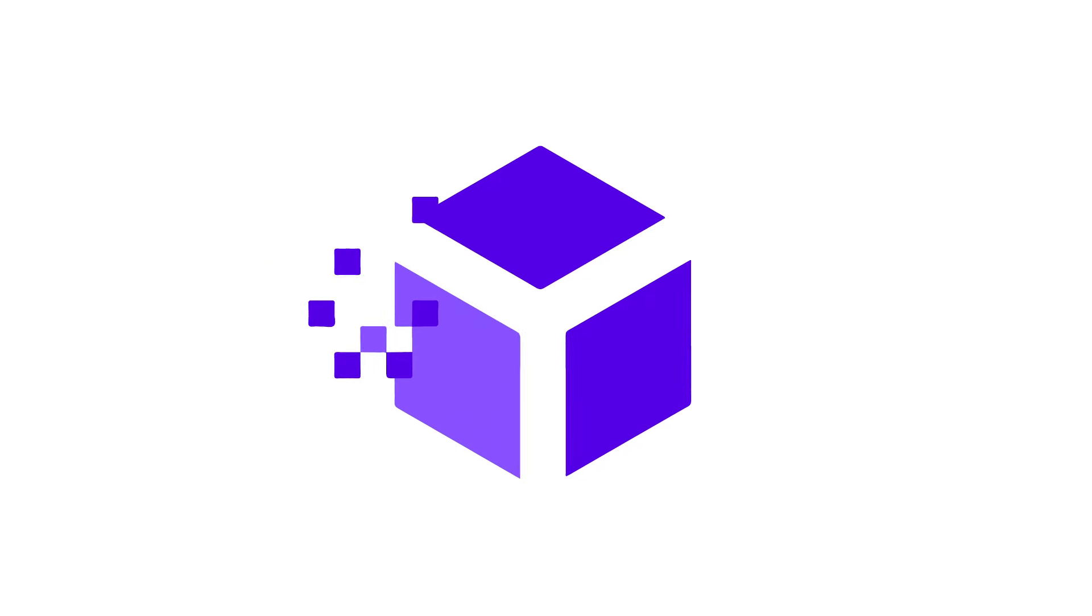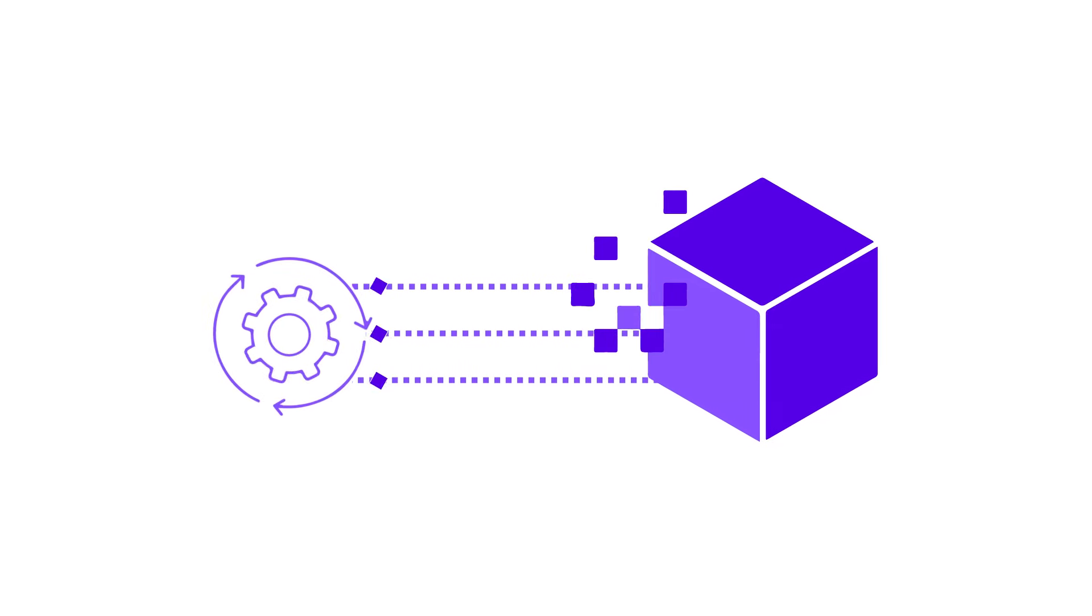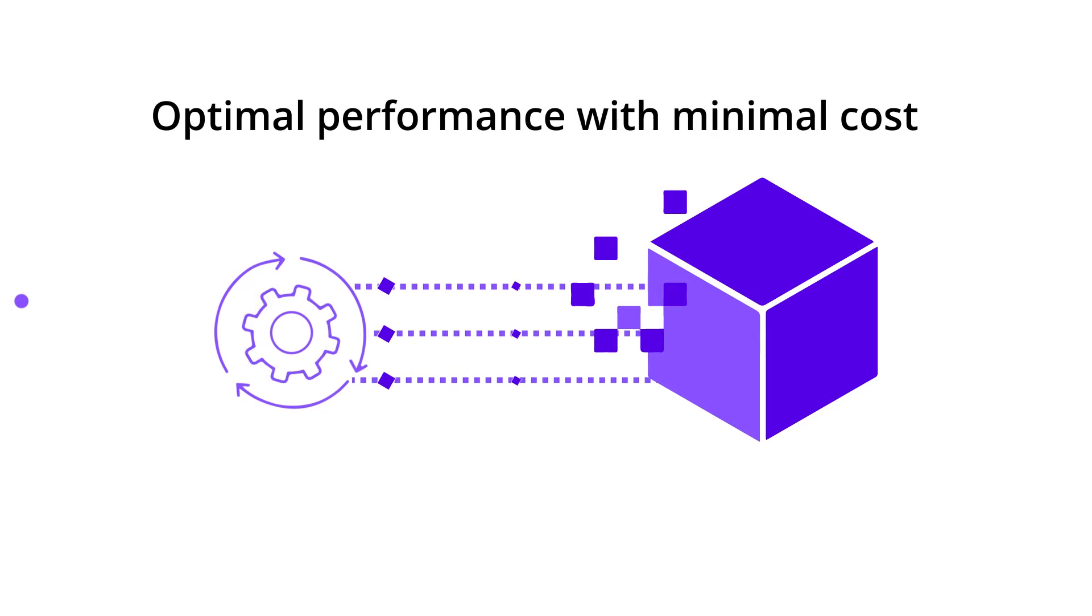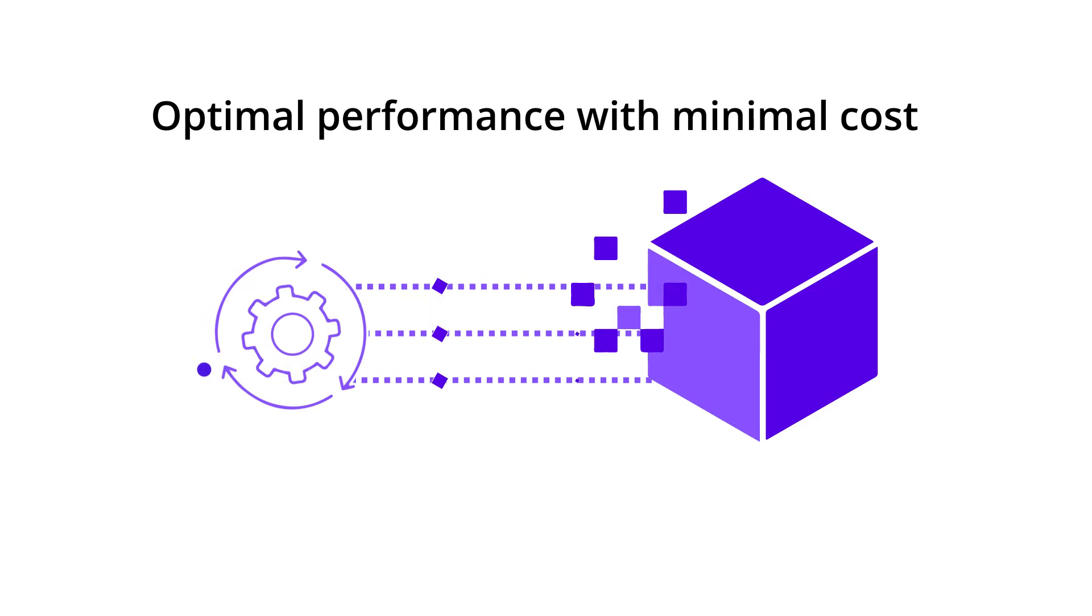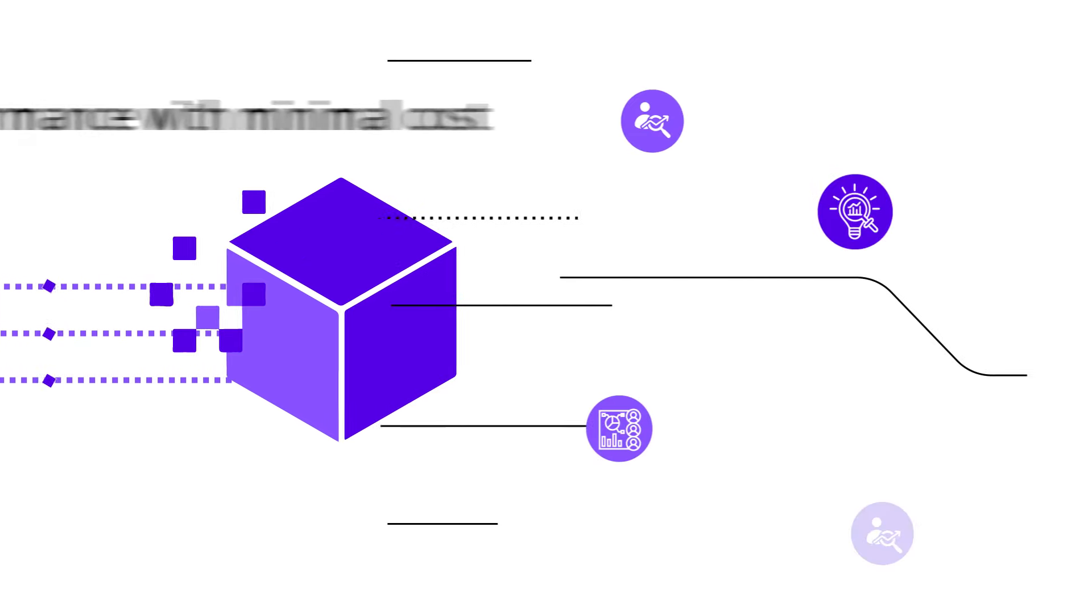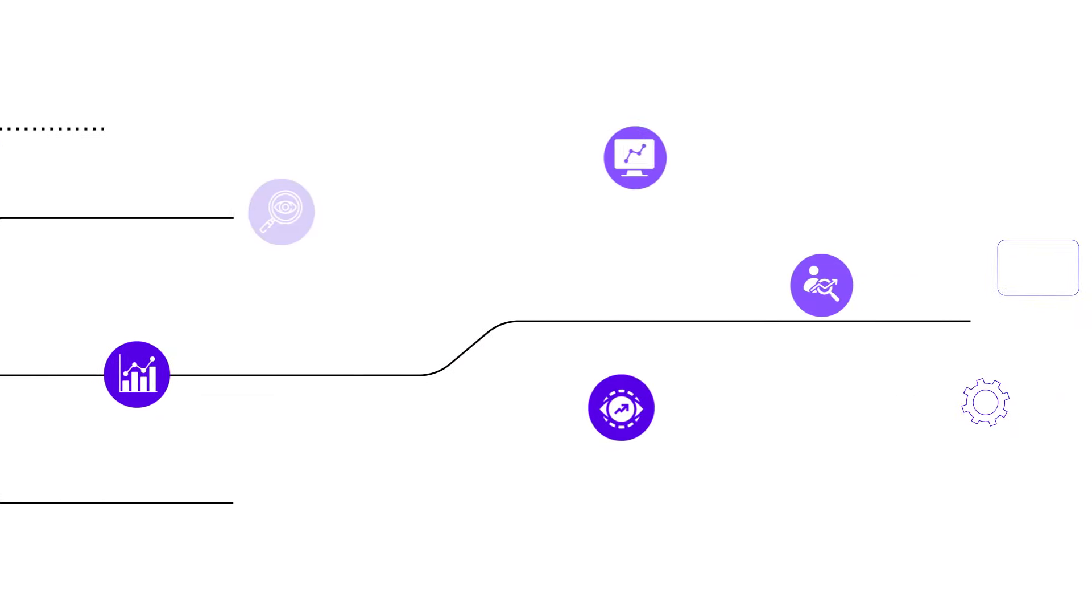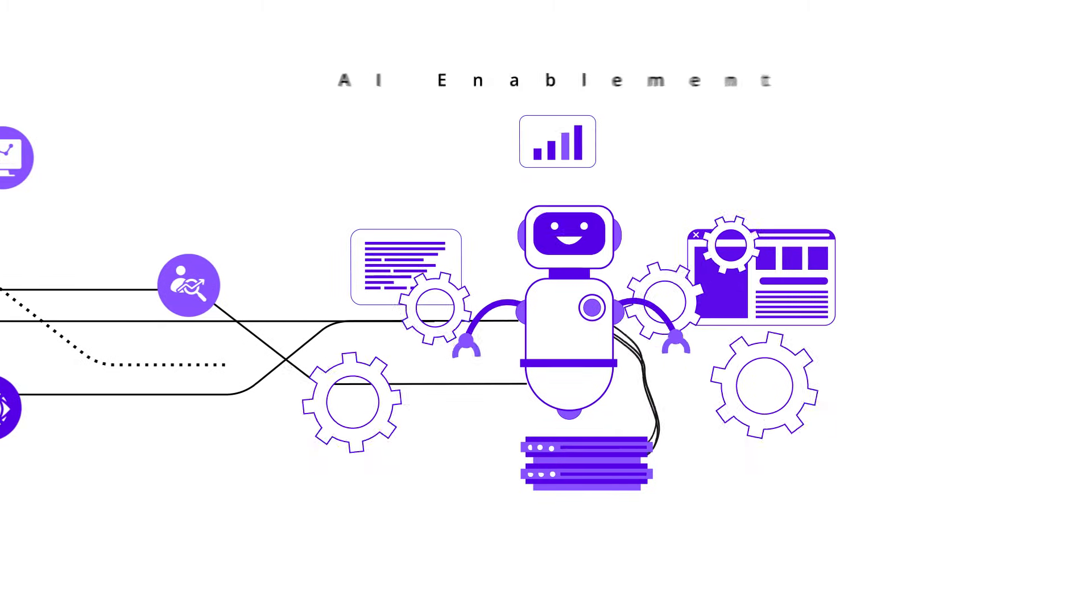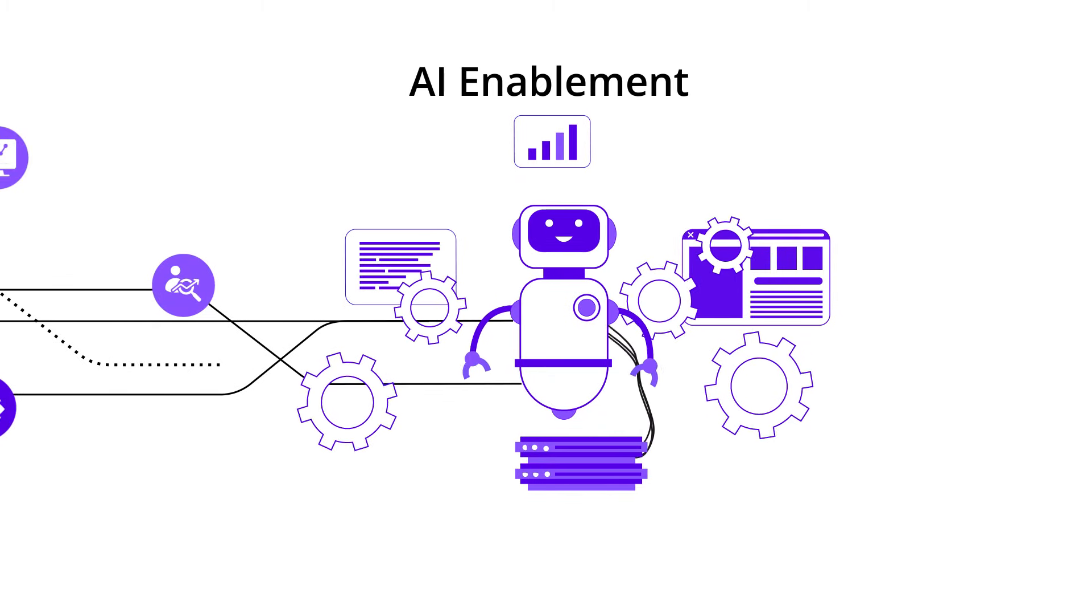Purple Cube automates complex data environments for optimal performance with minimal cost and activates data insights into business processes for complete AI enablement.